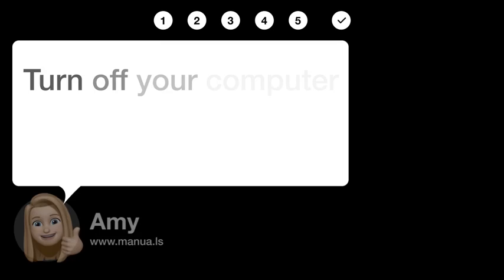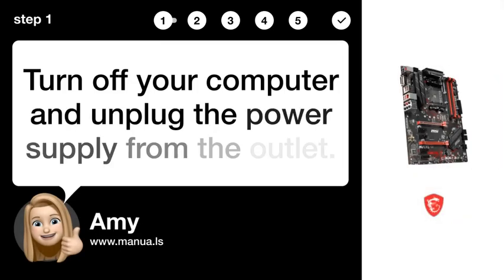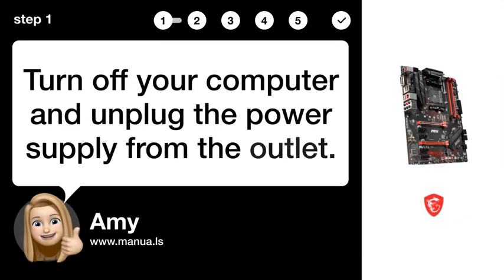Step 1. Power off PC. Turn off your computer and unplug the power supply from the outlet.